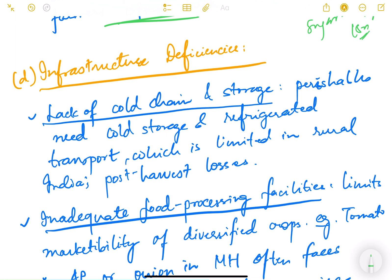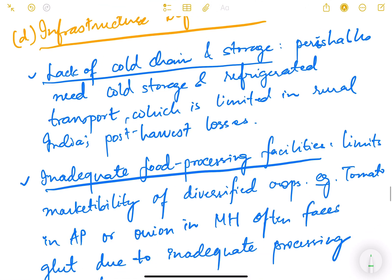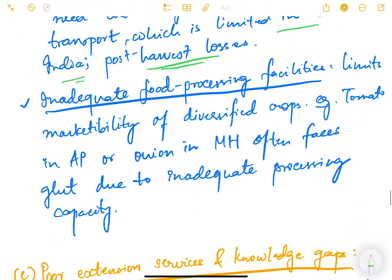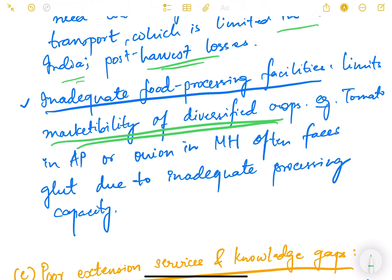There are also infrastructure deficiencies — specifically lack of cold chain and storage. Perishables need cold storage and refrigerated transport, which is limited in rural India. Post-harvest losses discourage farmers from cultivating fruits and vegetables. There is also inadequate food processing — the lack of agro-processing units limits value addition and marketability of diversified crops. For example, tomatoes in Andhra Pradesh or onions in Maharashtra often face glut due to inadequate processing capacity.